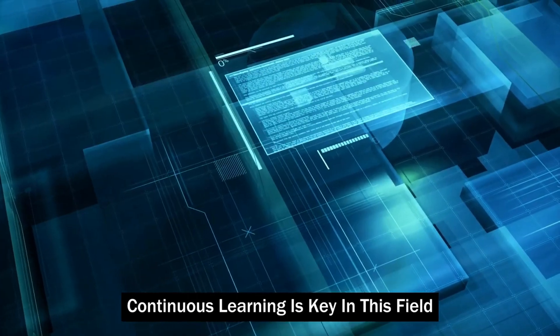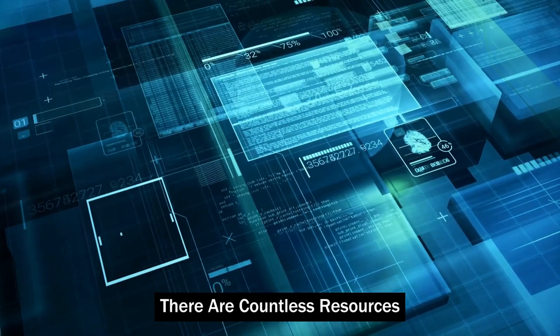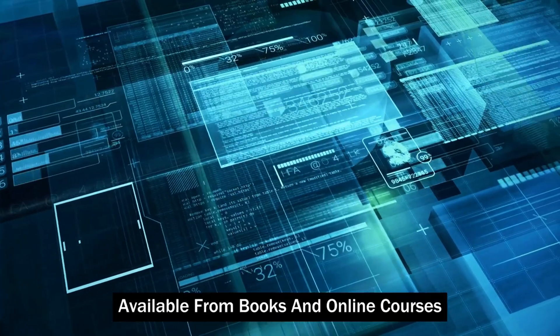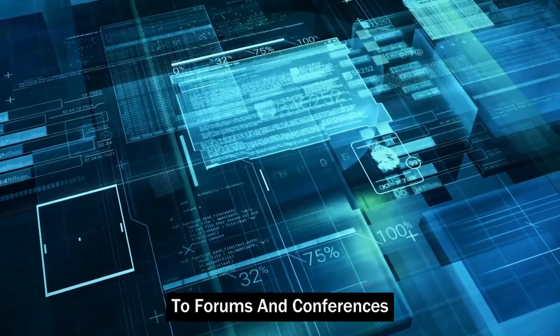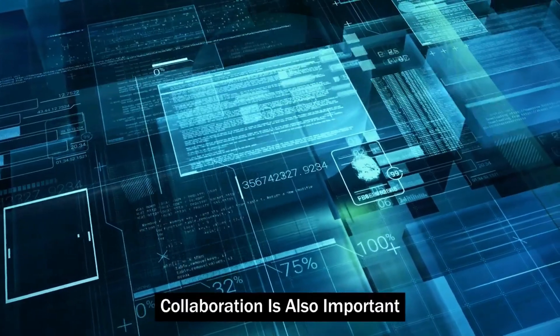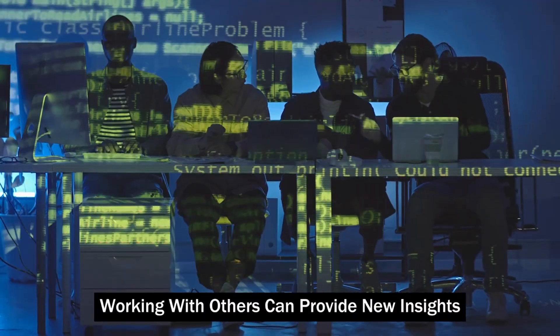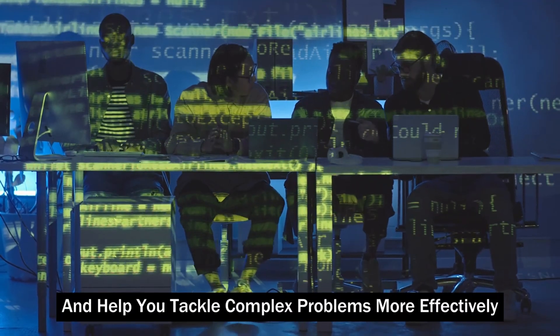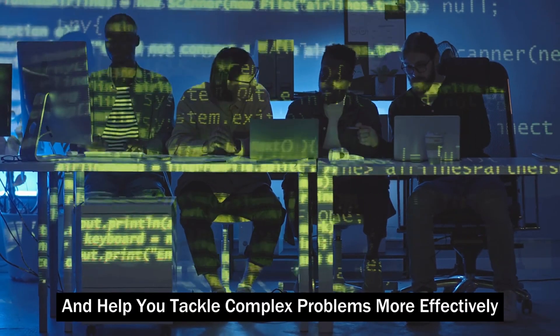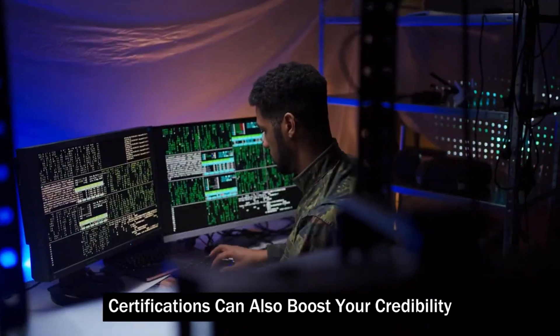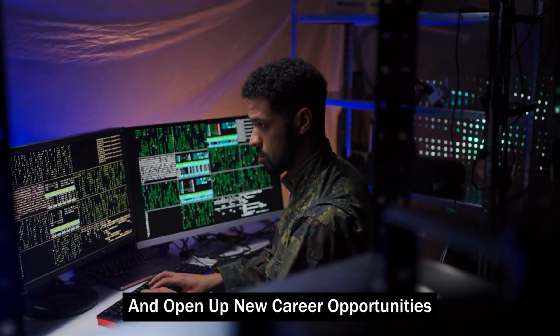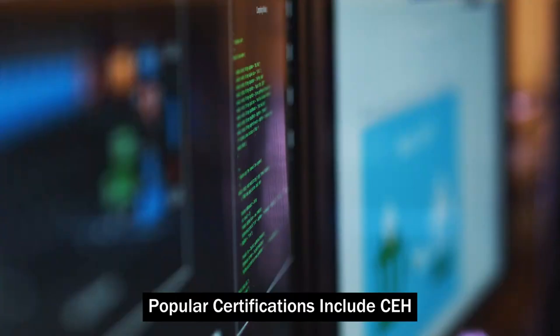Continuous learning is key in this field. There are countless resources available, from books and online courses to forums and conferences. Collaboration is also important. Working with others can provide new insights and help you tackle complex problems more effectively. Certifications can also boost your credibility and open up new career opportunities.